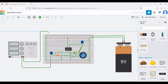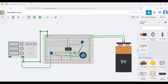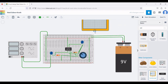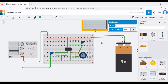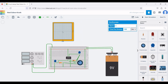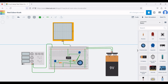Place an oscilloscope on the design window to observe the waveform. Connect the positive terminal of the oscilloscope to pin number 6 of the operational amplifier, and connect the negative terminal of the oscilloscope to the negative rail of the breadboard.